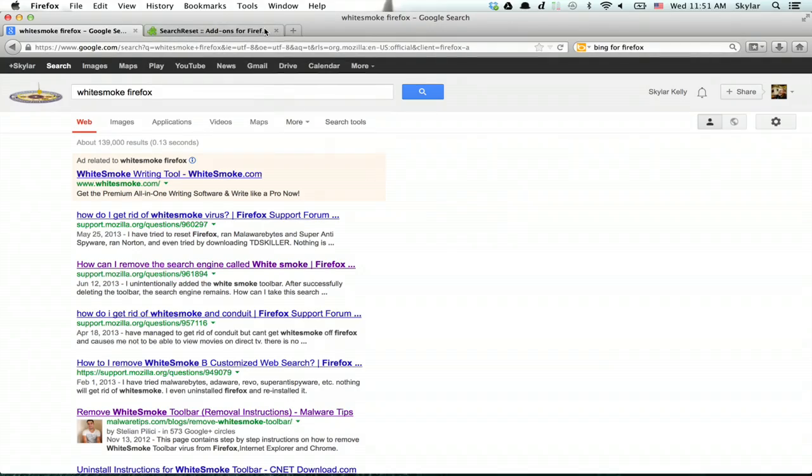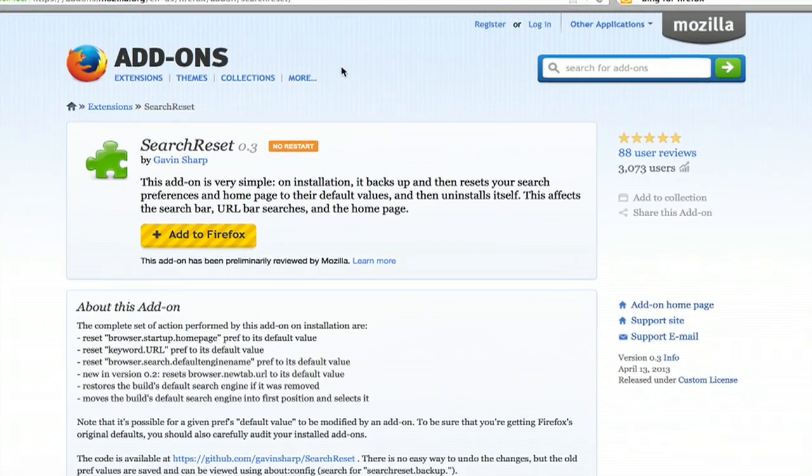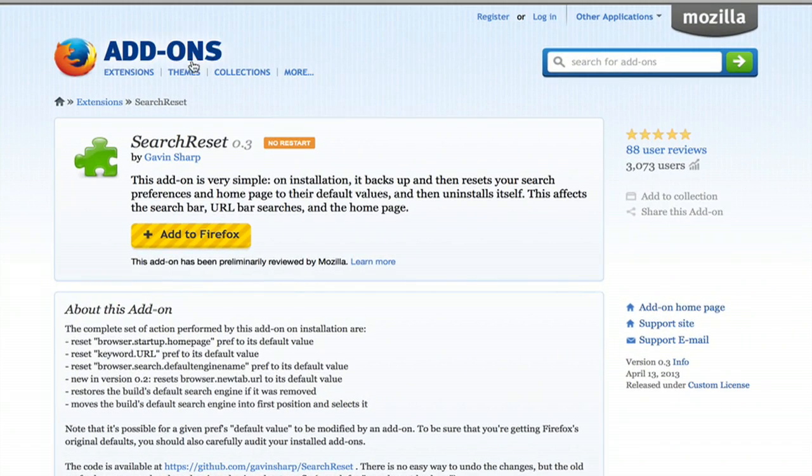Alright, so let's take a look at this. This is an add-on called search reset.